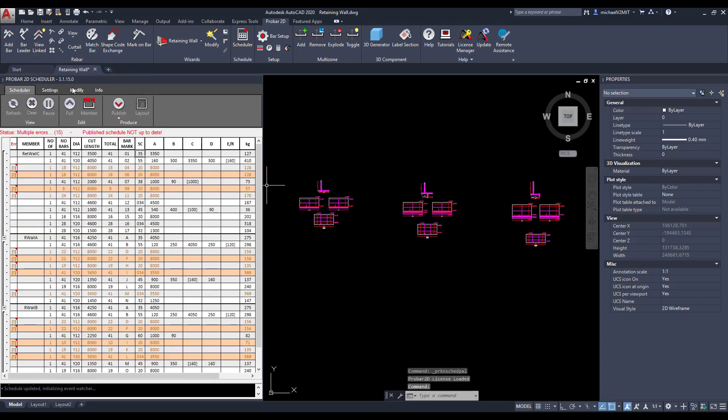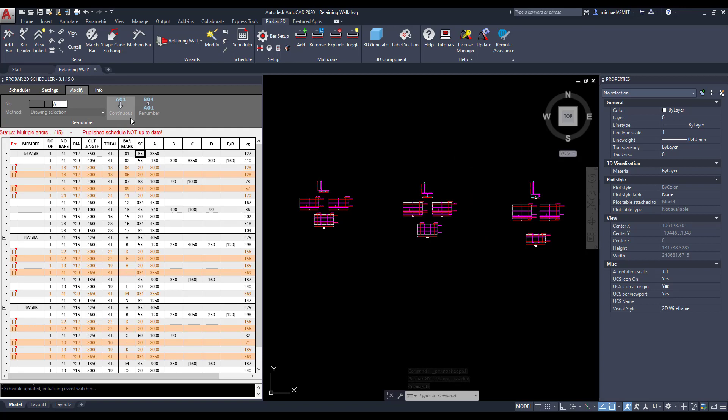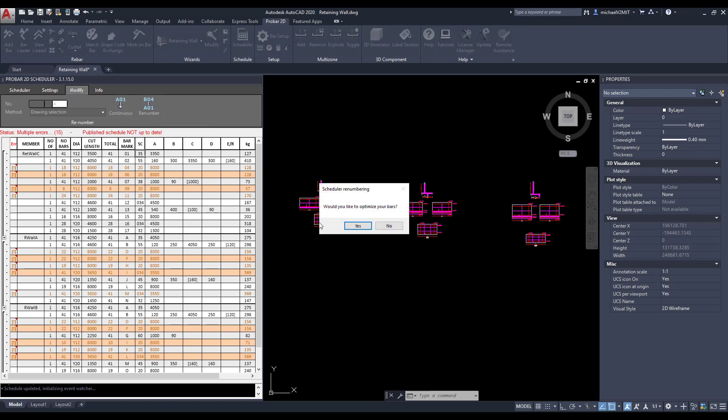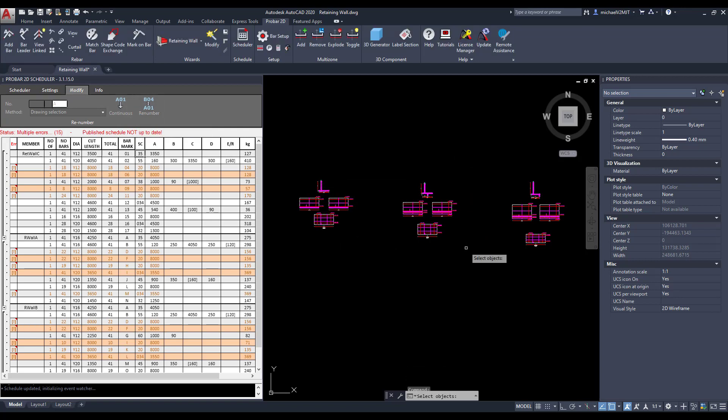You can optimize the pending schedule by making use of the Drawing Selection Modify command to renumber and optimize reinforcing.